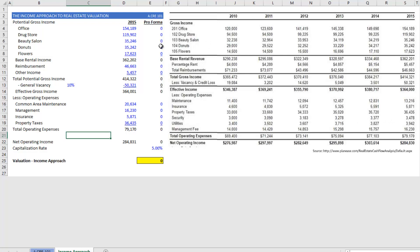The income approach is a method for valuing real estate in which we take the net operating income of a property that's fully stabilized, and we divide that by some capitalization rate generally determined by the market. The resulting value is what we estimate the property to be worth. This approach is generally only used with income-producing properties that are either fully stabilized or that we can come up with some stabilized value.